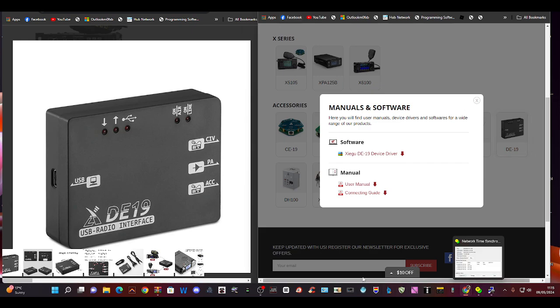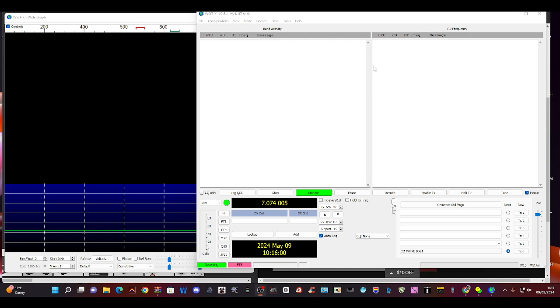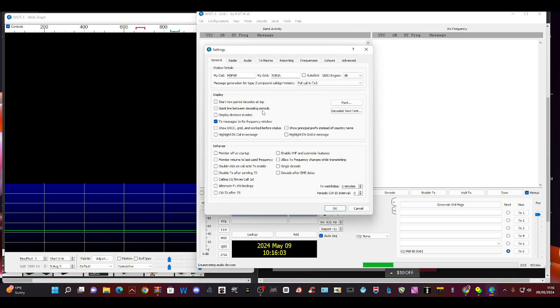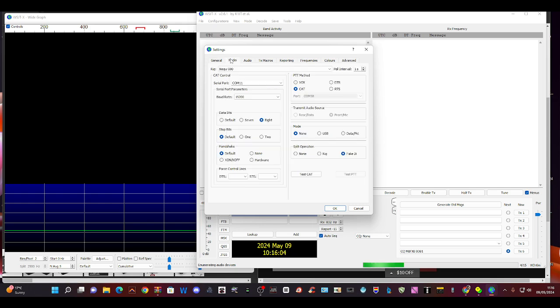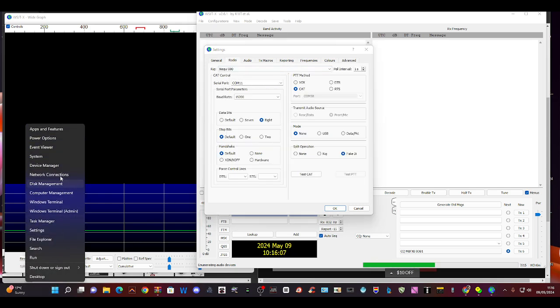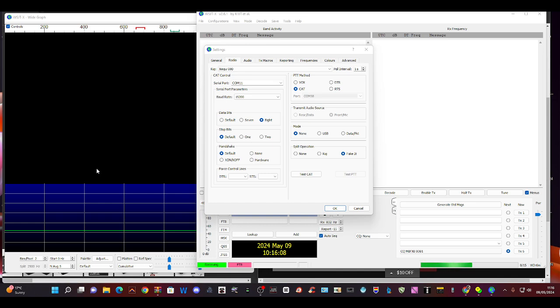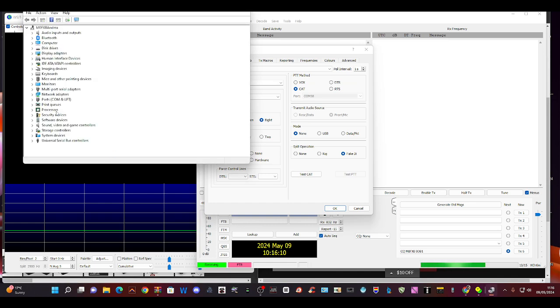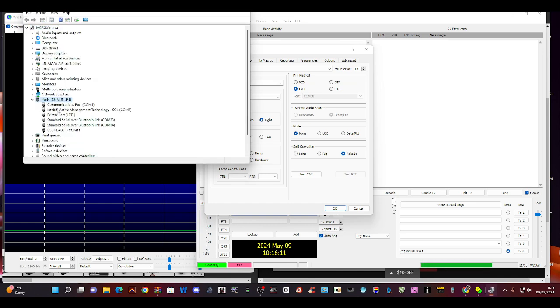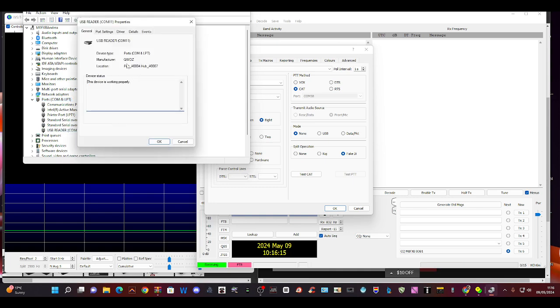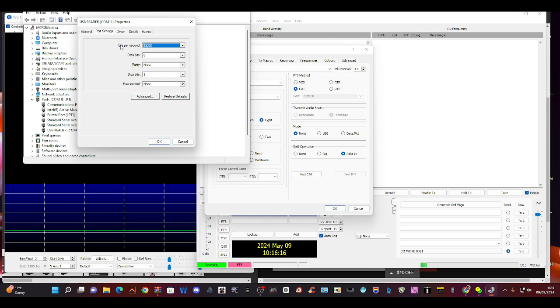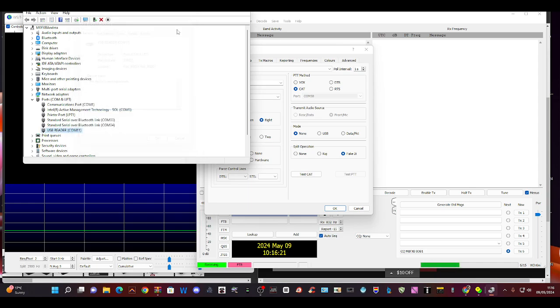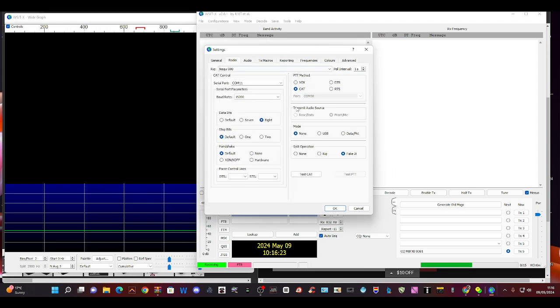We go back to WSJT-X, go file settings. I've got the COM. You go right click device manager, USB reader, right click properties, one nine two hundred. That all looks fine and it's COM number 11. We've got 11 selected here.